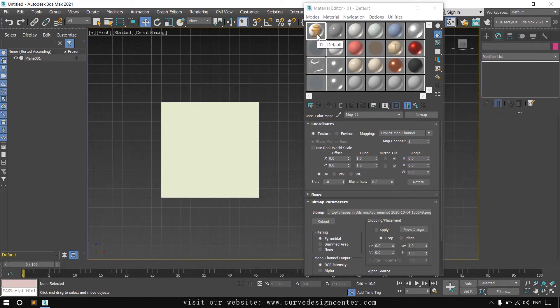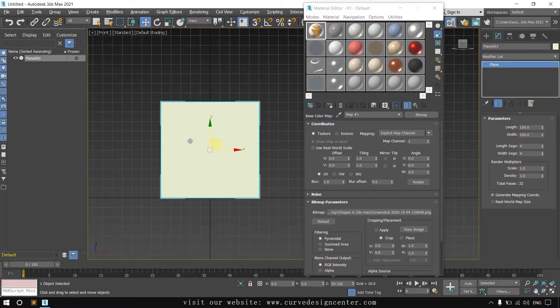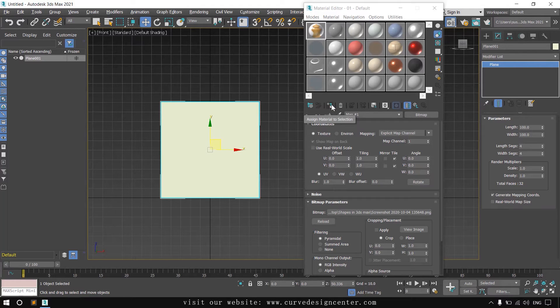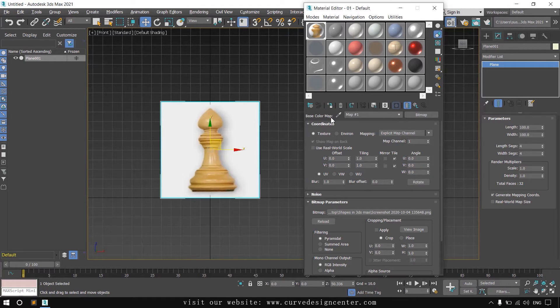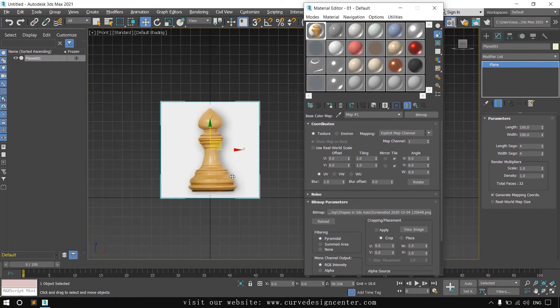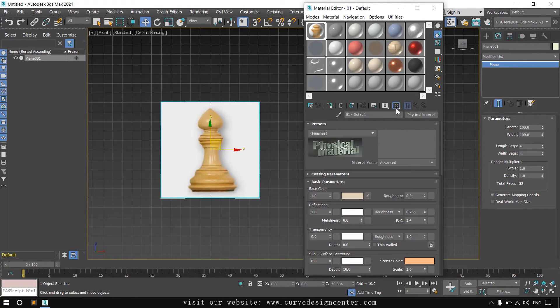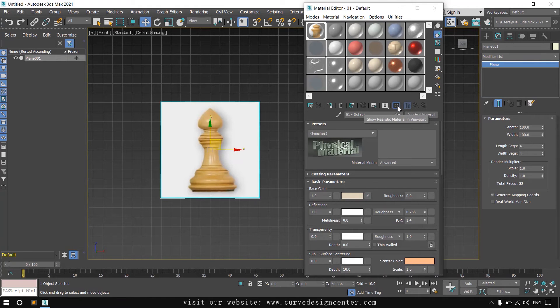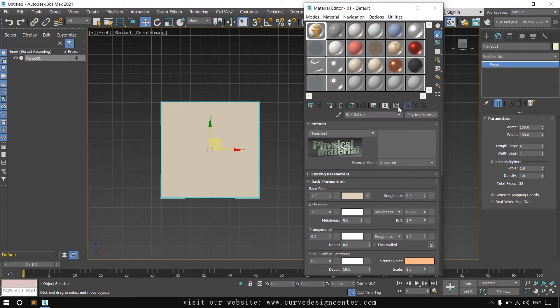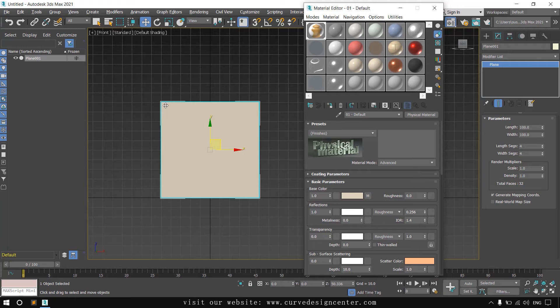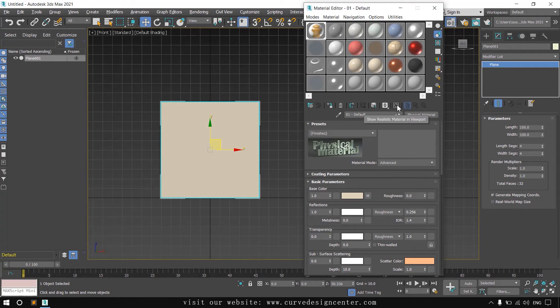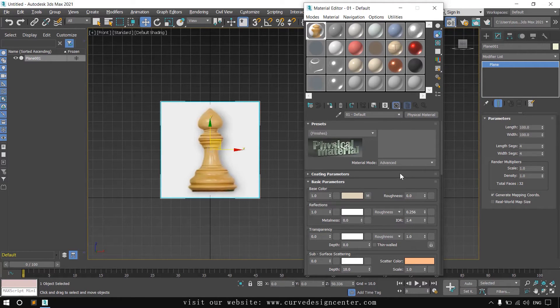To assign this material, first select this plane and click on this button, assign material to selection. In case image is not displaying on the viewport, go to parent and click on this button, show shaded material in viewport. If this is disabled, bitmap image will not show on the viewport. So active this button.